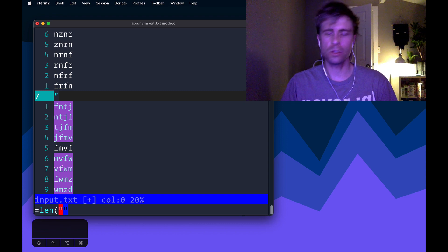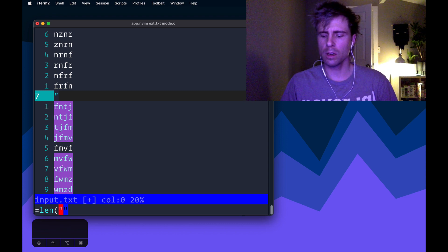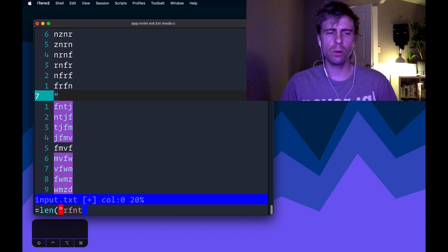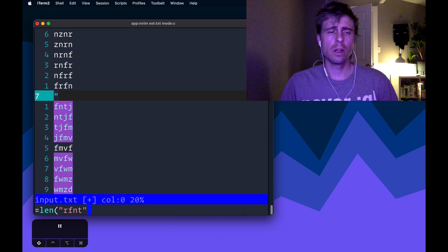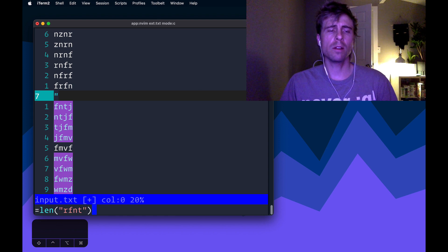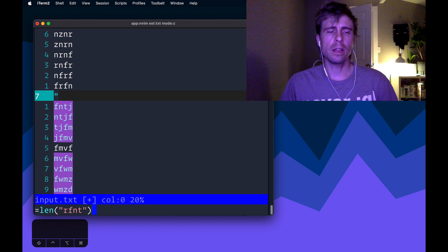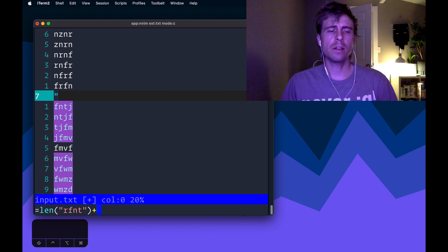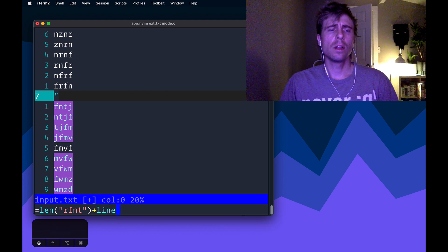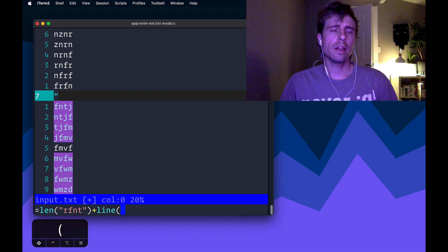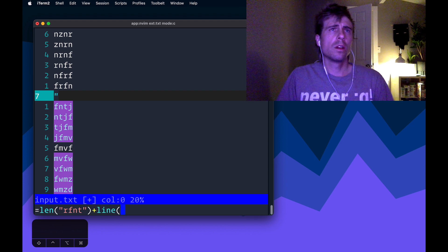I want to find the length of the thing I just copied. I can paste this in here by doing control R double quote. And so now I'm going to find the length of that string. And then I can add that to the line.